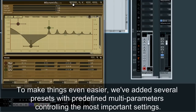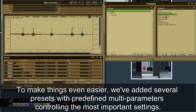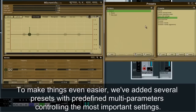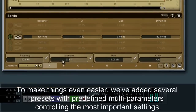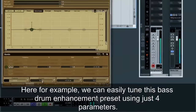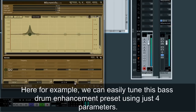To make things even easier, we've added several presets with predefined multi-parameters controlling the most important settings. Here, for example, we can easily tune this bass drum enhancement preset using just four parameters.